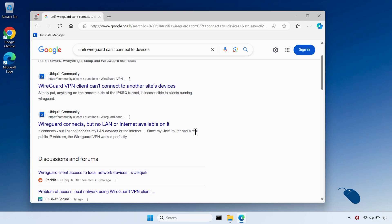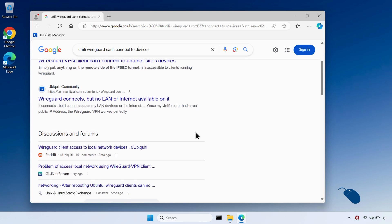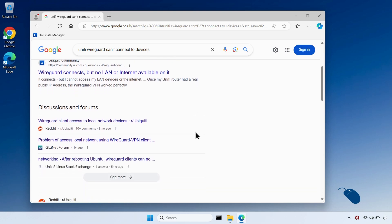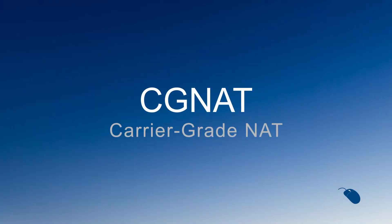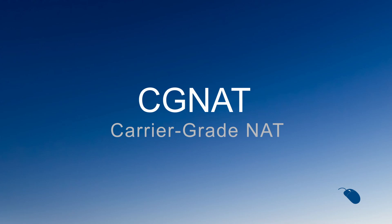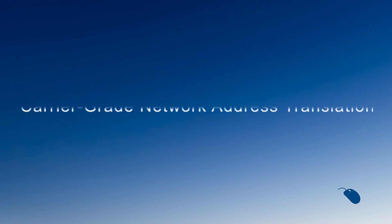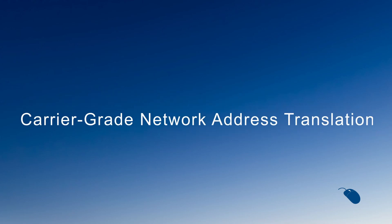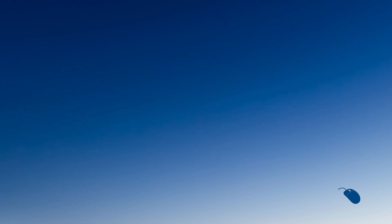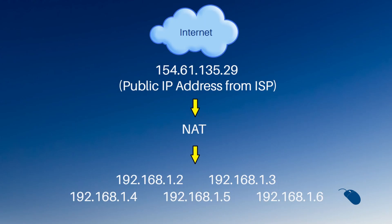I searched on Google for people who had reported similar problems, and I came across something called CGNAT, which stands for carrier grade NAT, or to give it its full name, carrier grade network address translation. If you've made it this far into the video, I suspect you'll know what network address translation is. But if not,